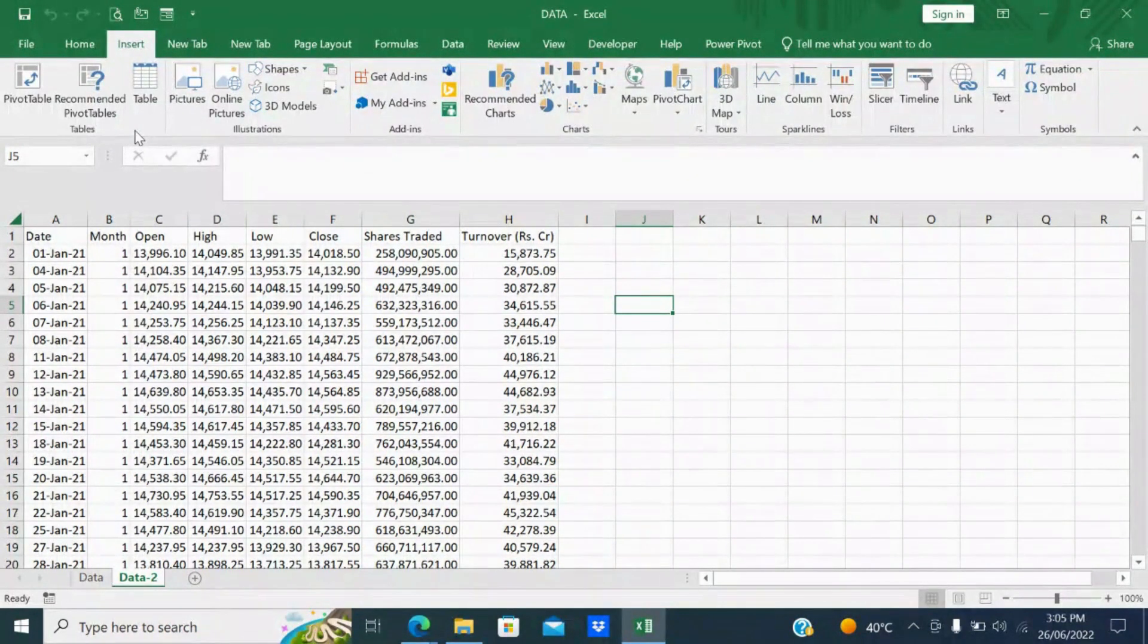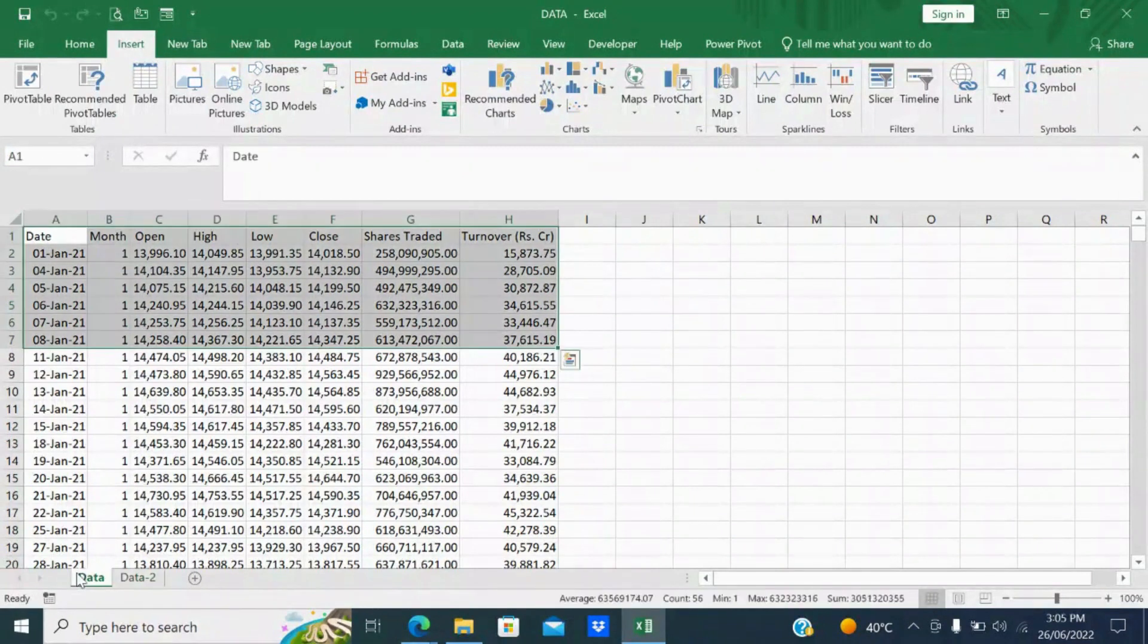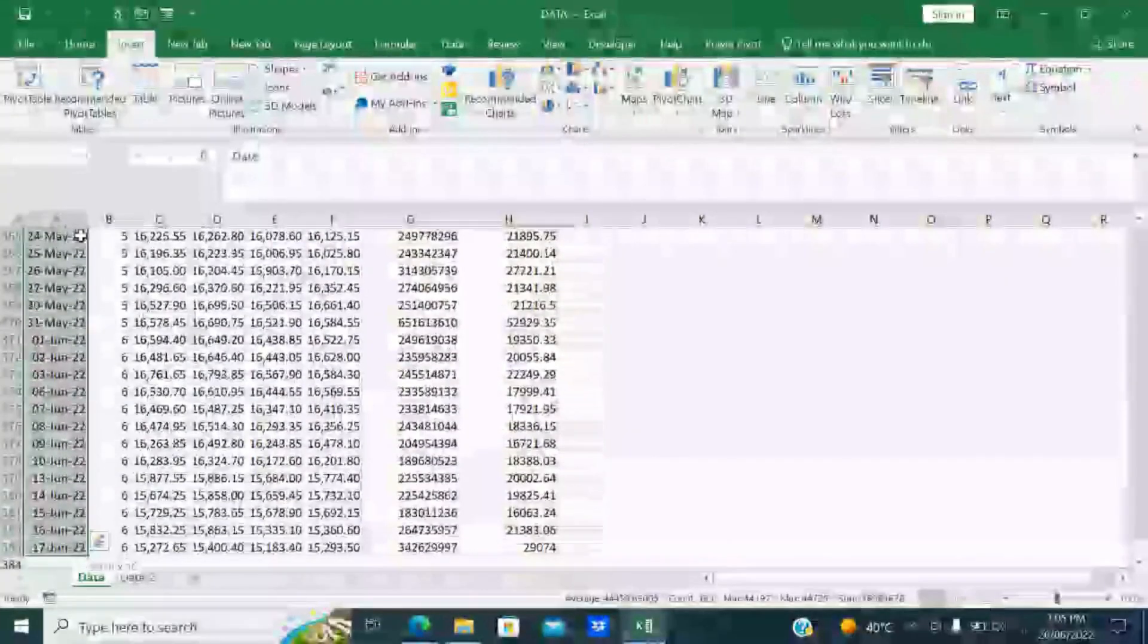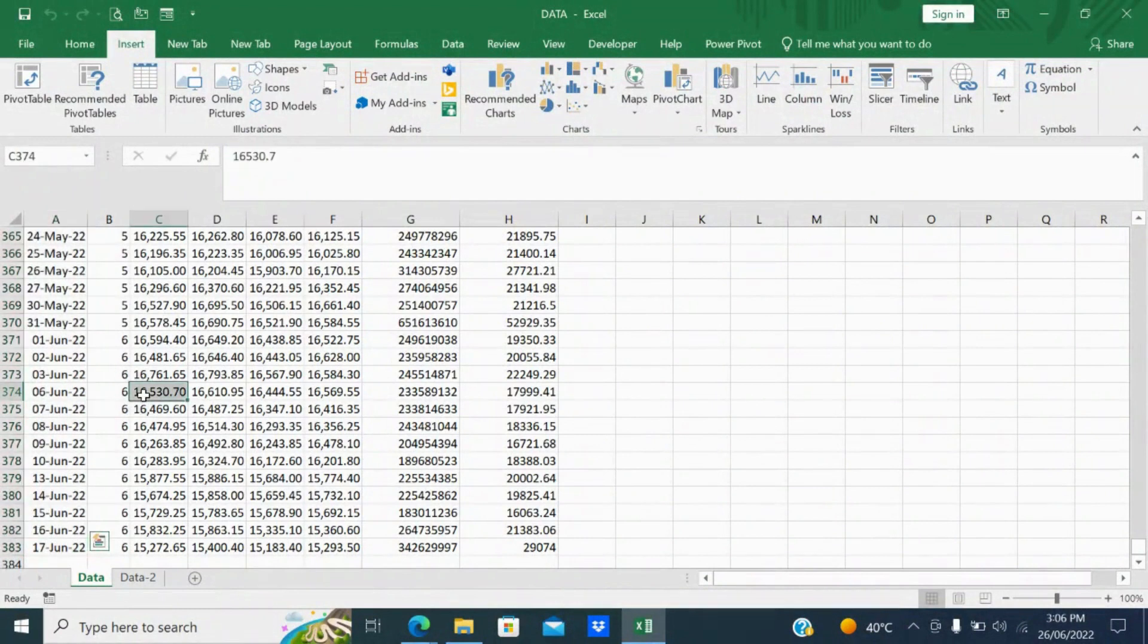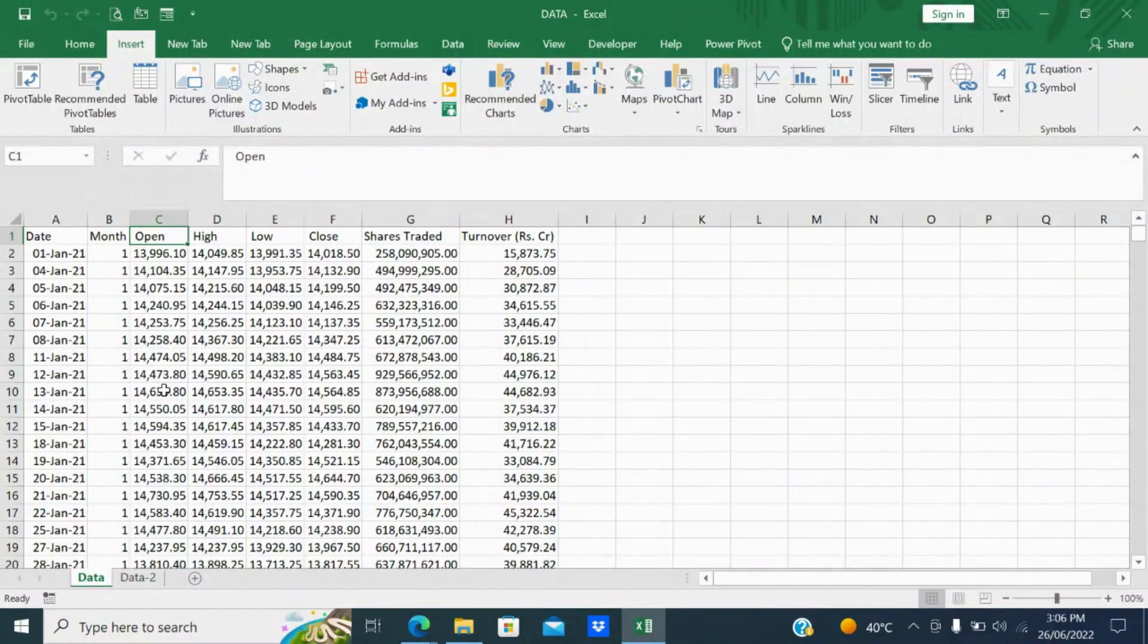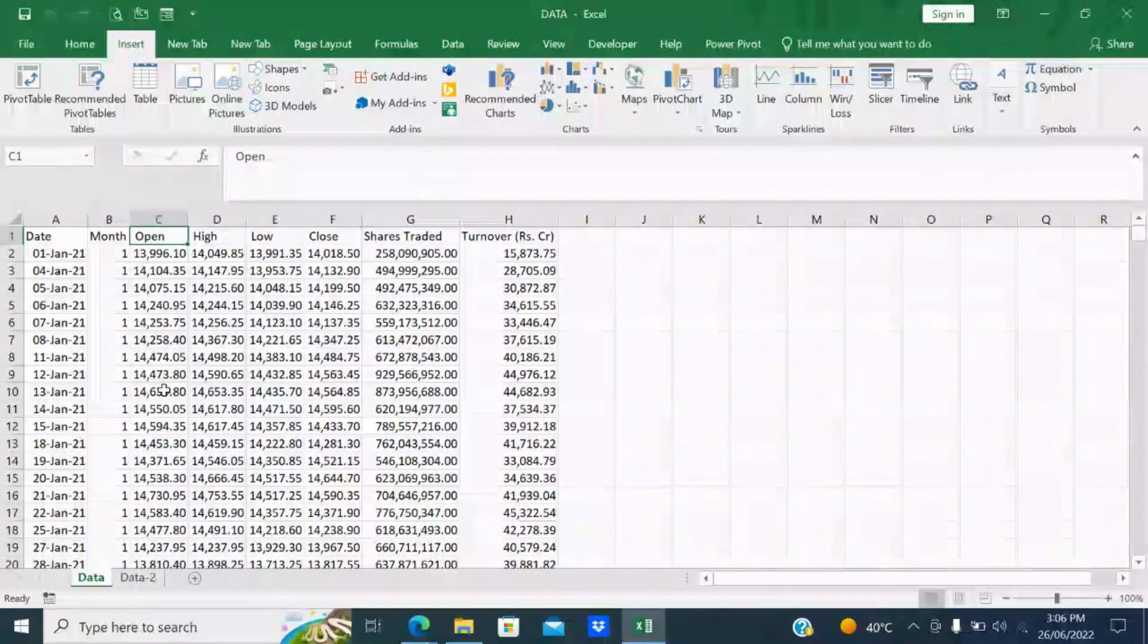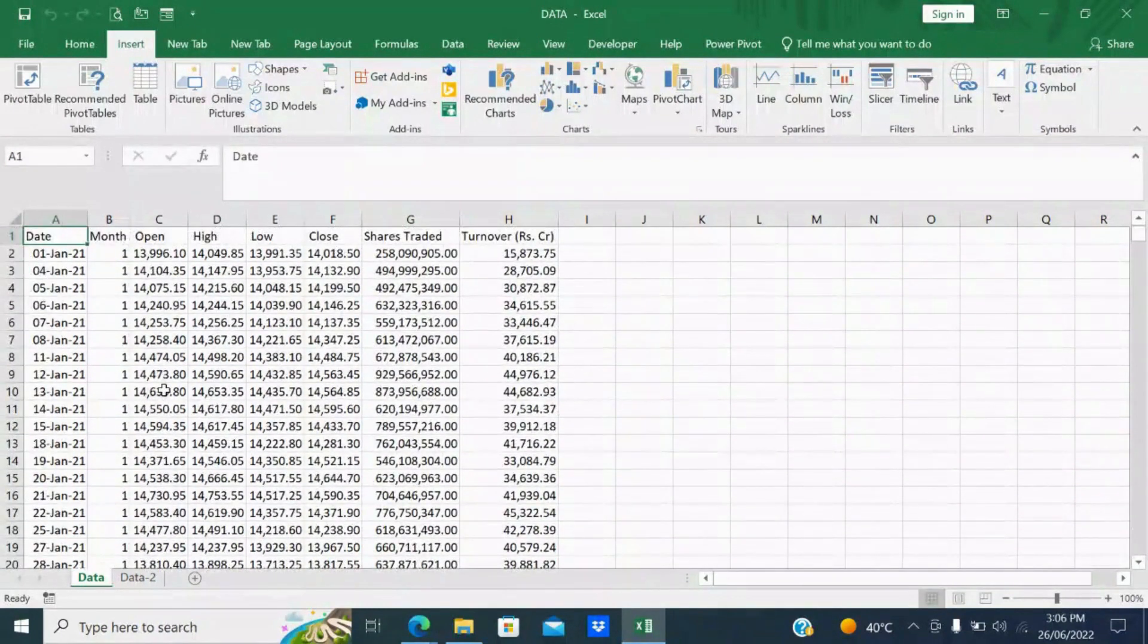But in this video, in brief, I'll explain to you what is pivot table, how to create pivot table, and how to insert the table. So I have here 383 rows. This data is mainly related to the market high and low value, what is the close value, how much shares traded, and how much turnover per day. I have the data from first January till 17th of June.